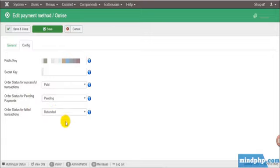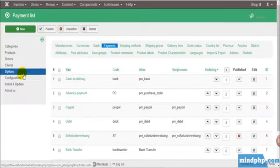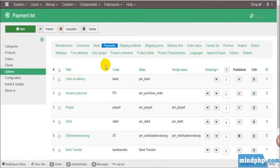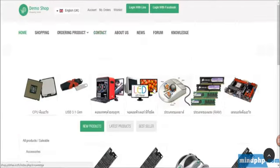Order status for successful transactions, choose Paid. And order status for pending payments, just choose Pending. And for failed transactions, just choose Refunded.